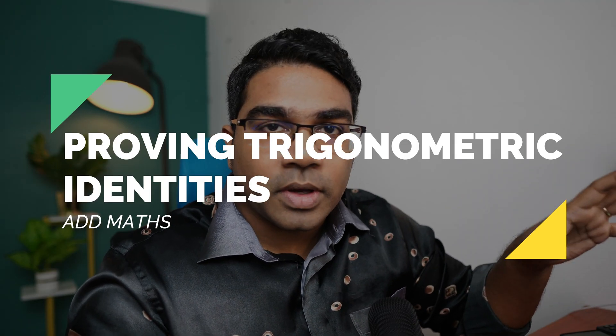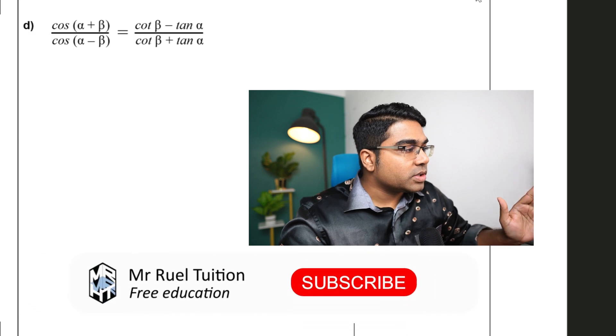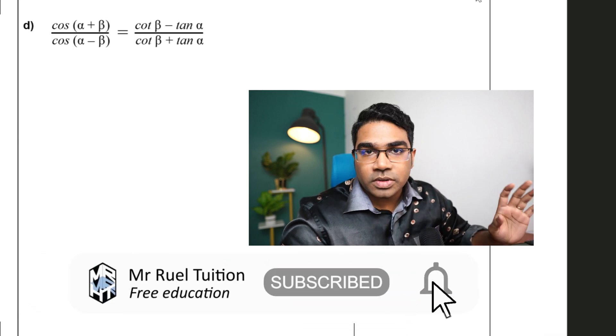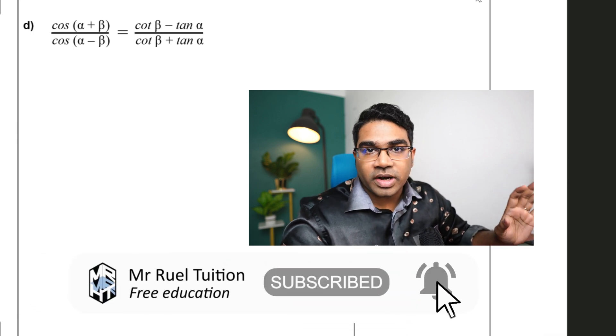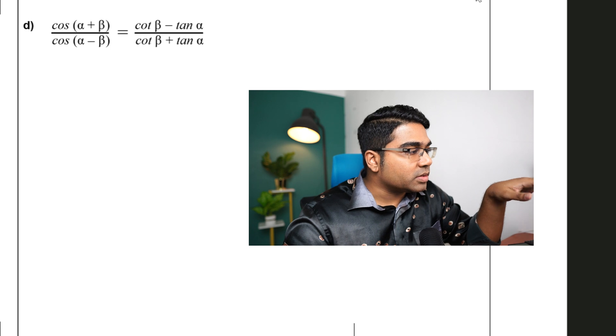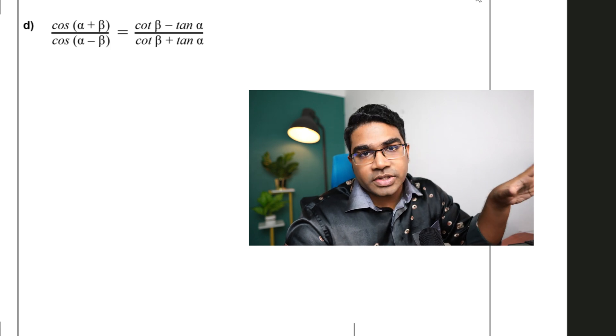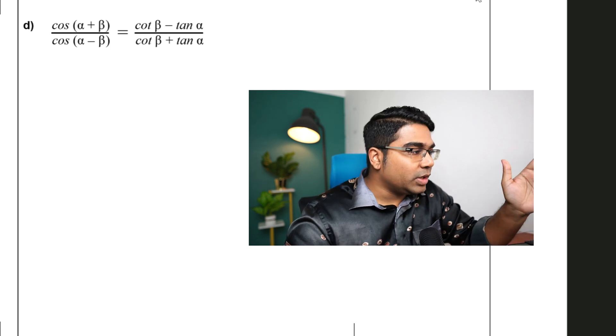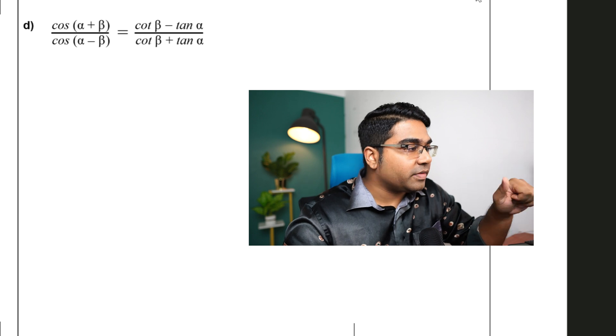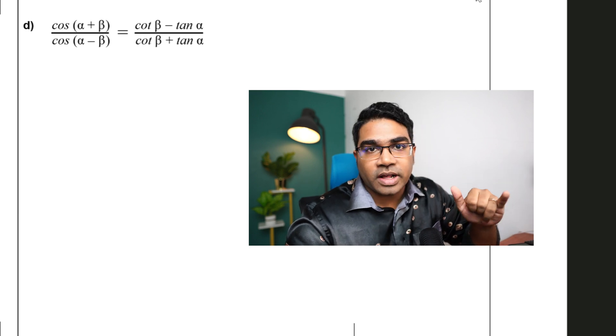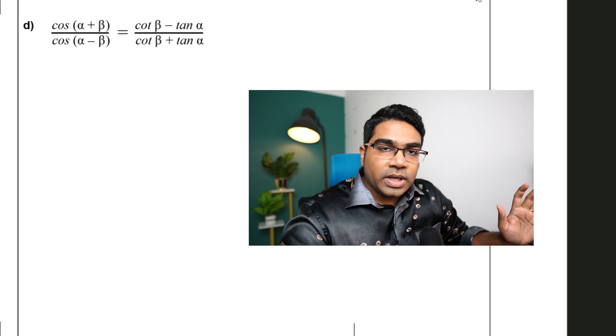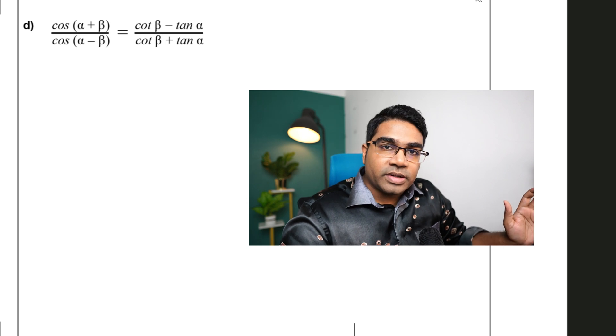In this video we'll be looking at how to prove this trigonometric identity using the addition formula. The question has cos(α + β) over cos(α - β), which equals cotangent β minus tangent α over cotangent β plus tangent α.